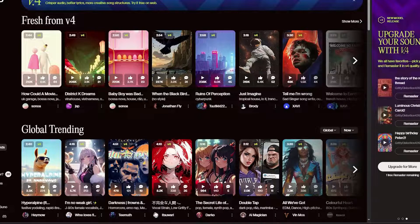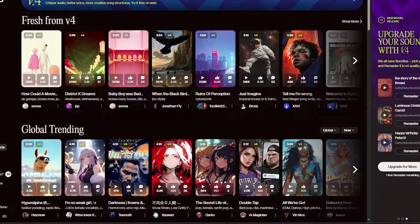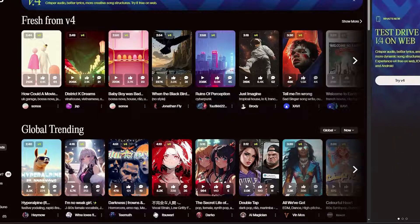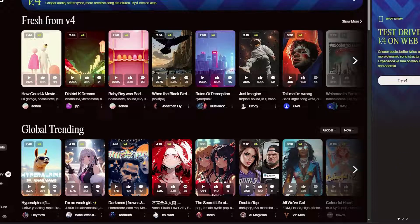Now you can create even more AI-generated songs without limits. Whether you're a free user or a premium subscriber, Suno AI is a great tool for music lovers and creators alike. Have fun making music!